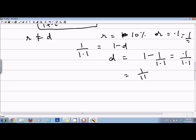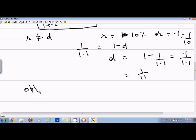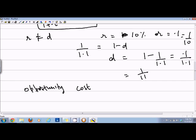Now there is another term called opportunity cost. Opportunity cost is used in the financial world but basically means the same thing as r. For example, suppose you have nine thousand dollars with you and you spend it.